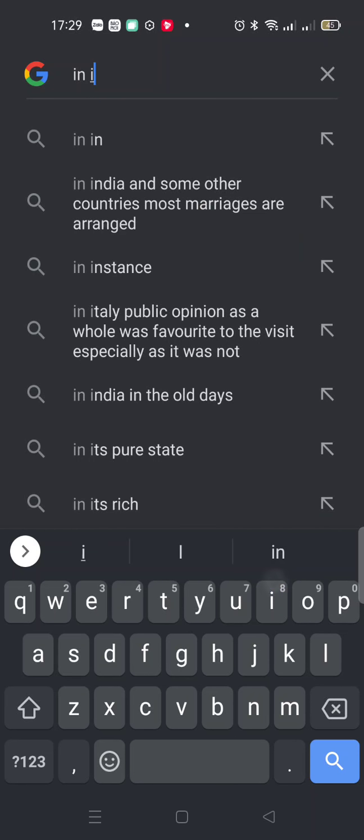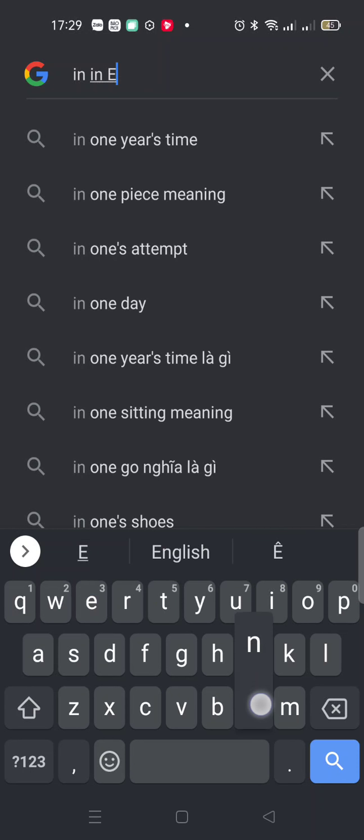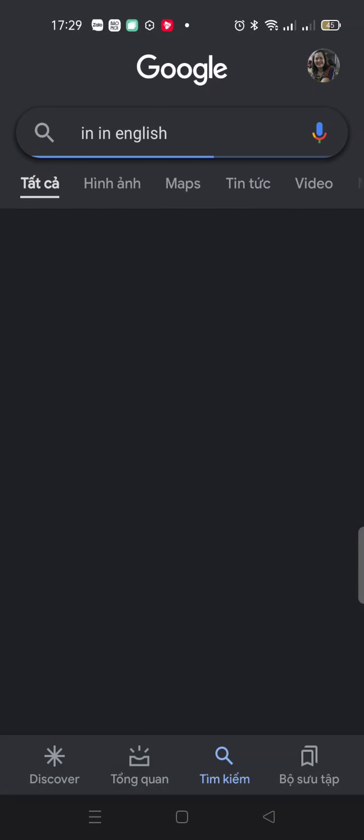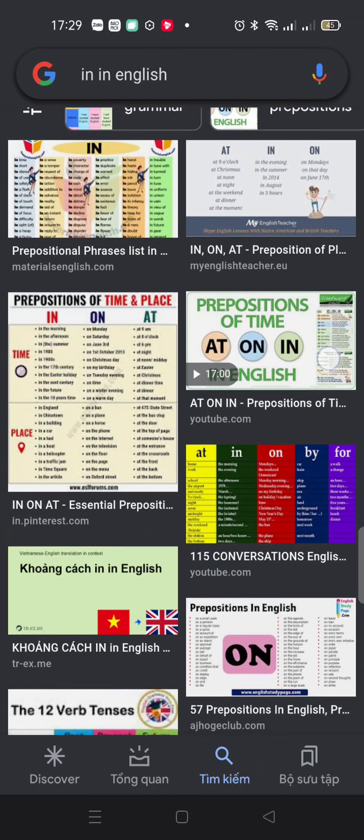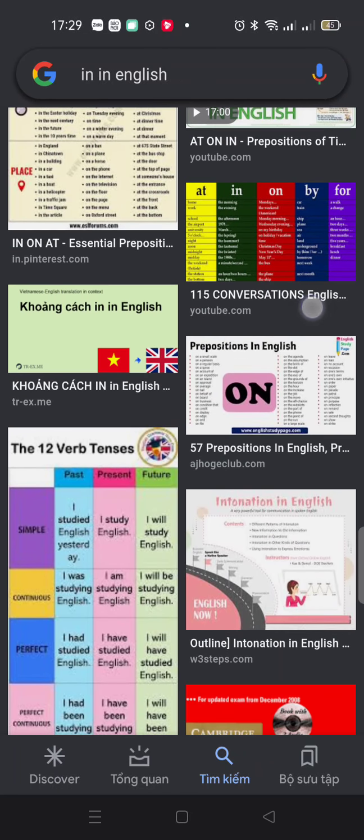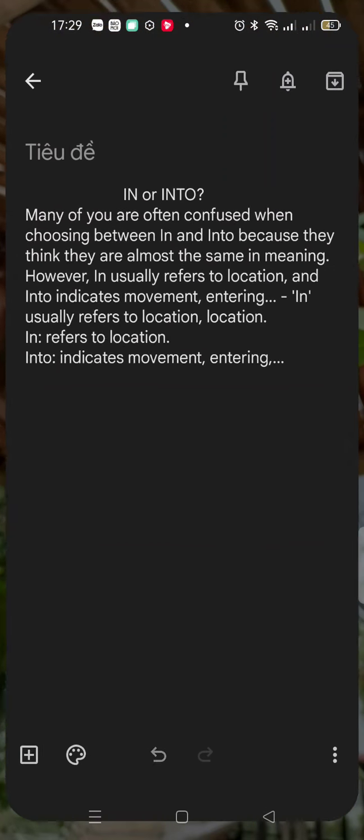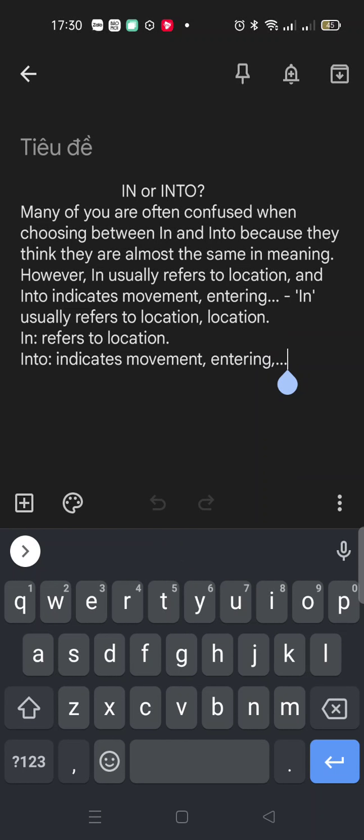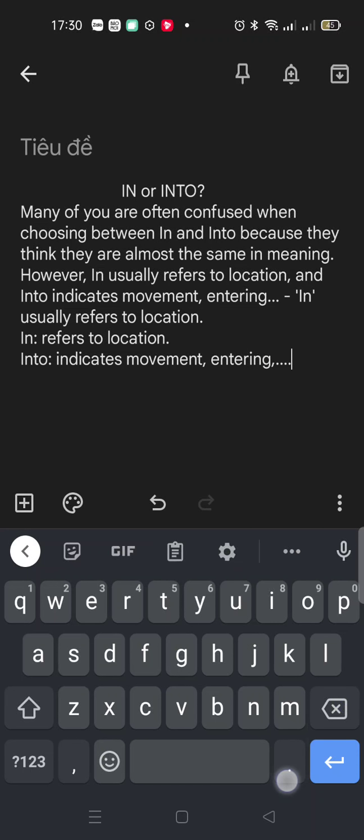Into indicates movement and entering, and in usually refers to location.